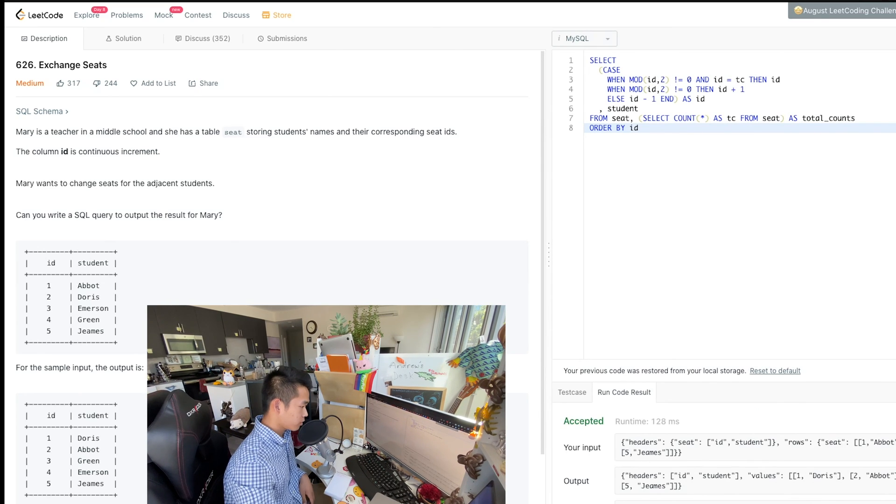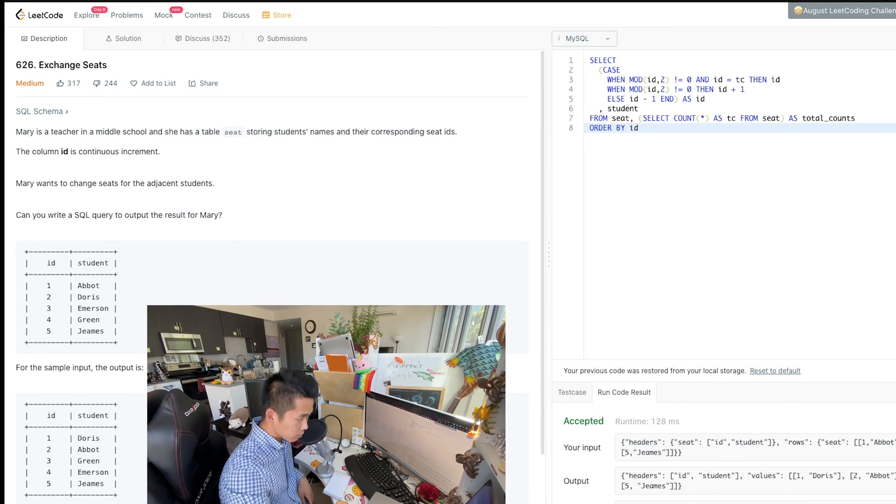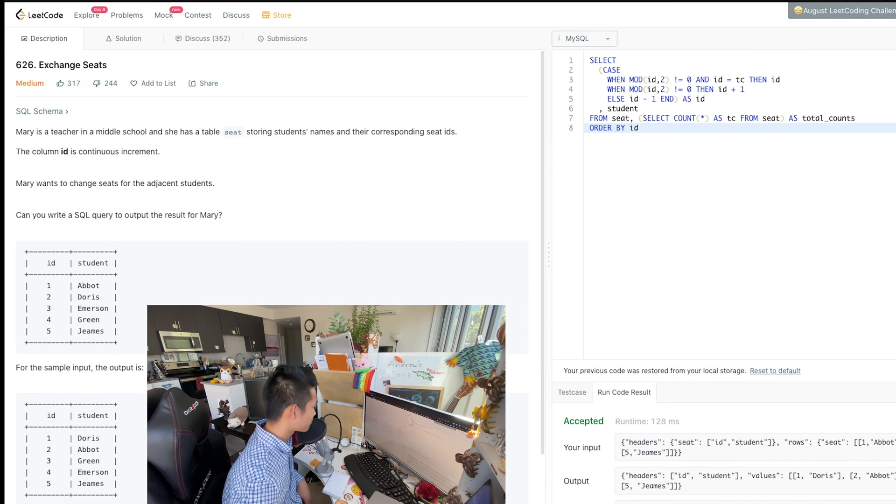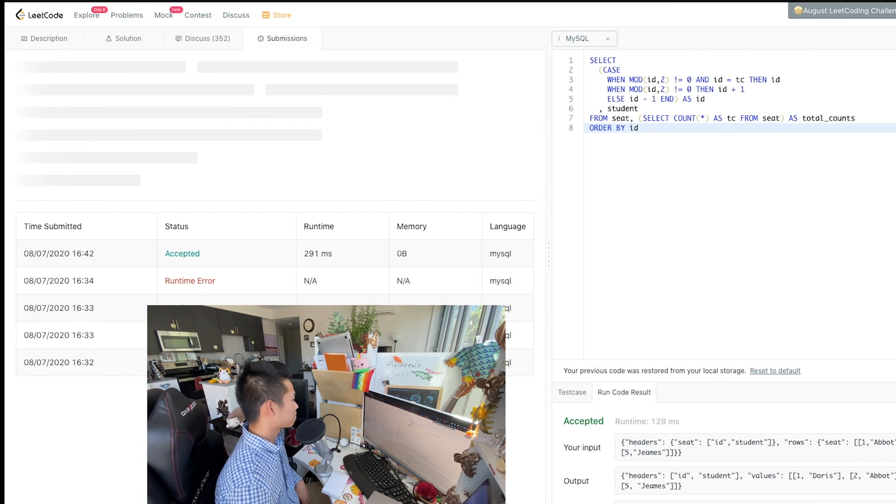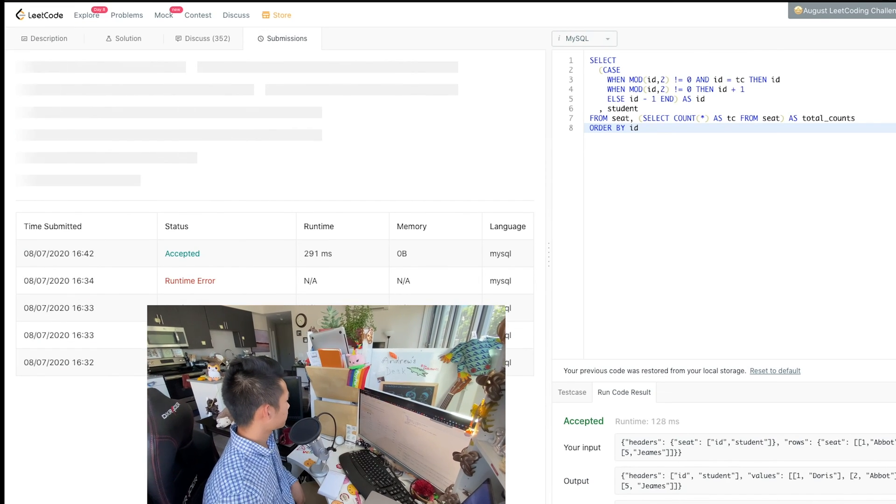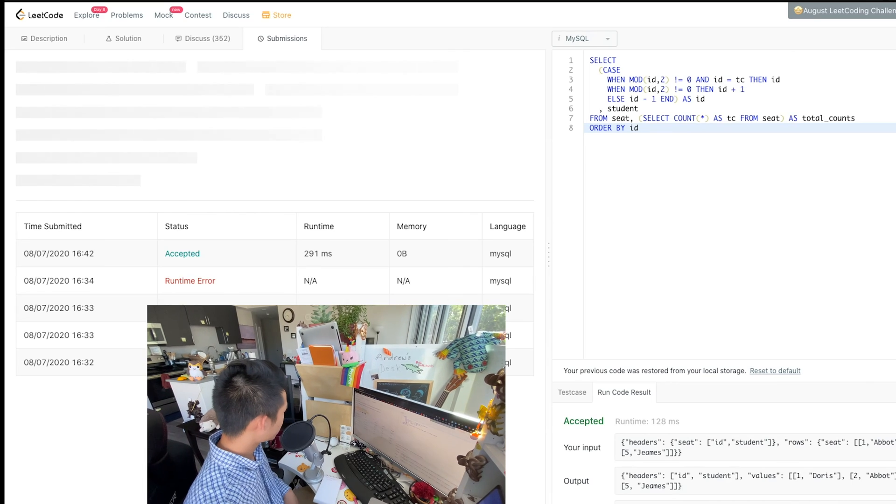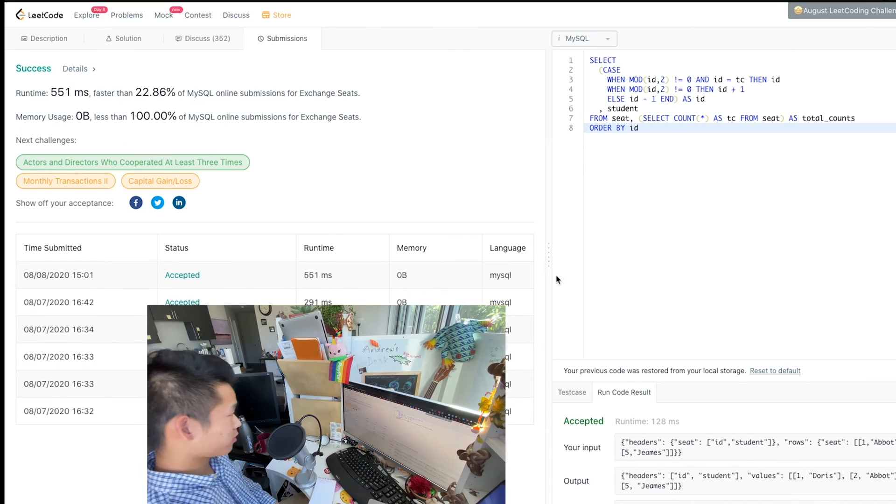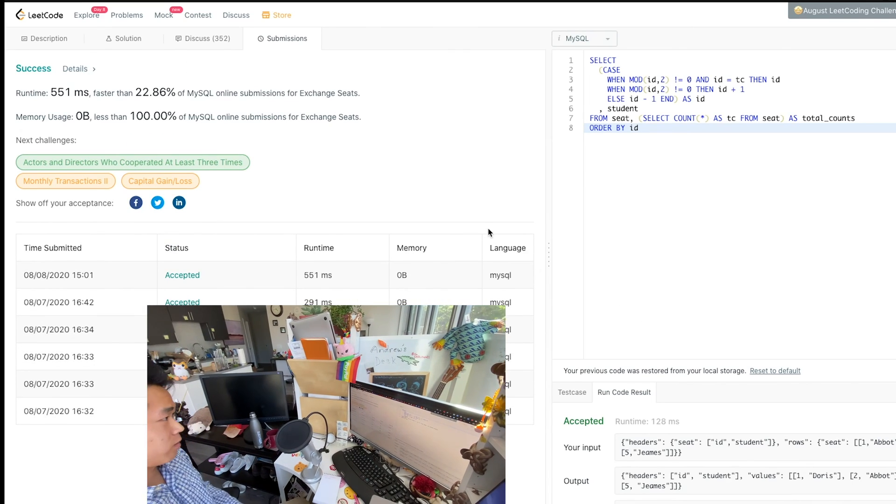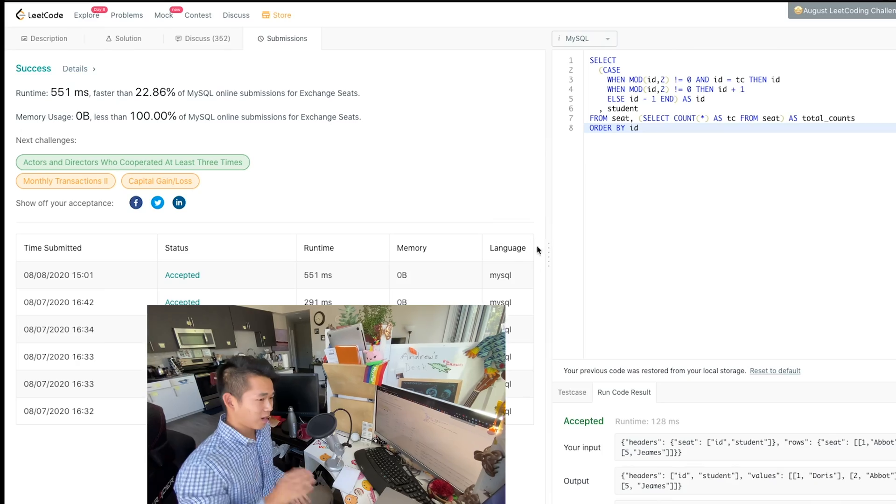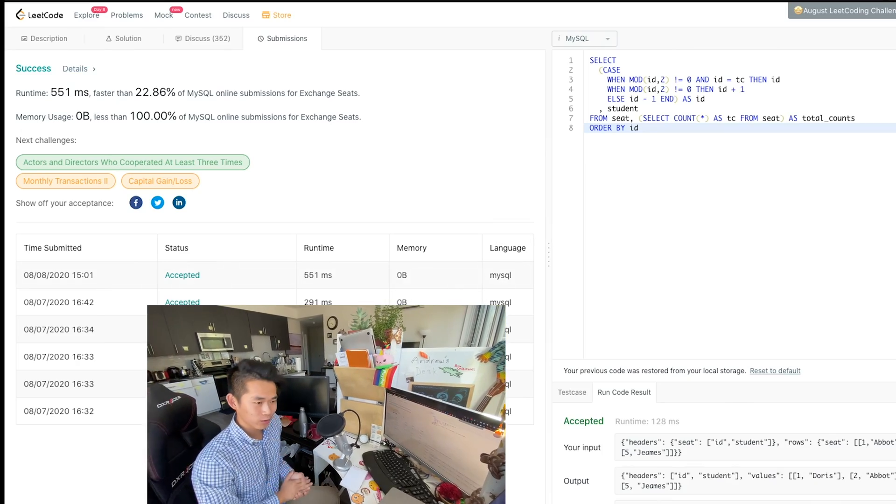Okay. Looks like it's working good. And submitted memory usage less than 100% of MySQL online submissions. I think we have an answer here.